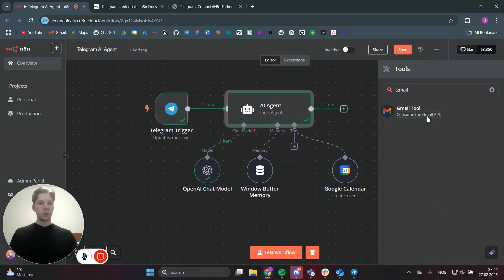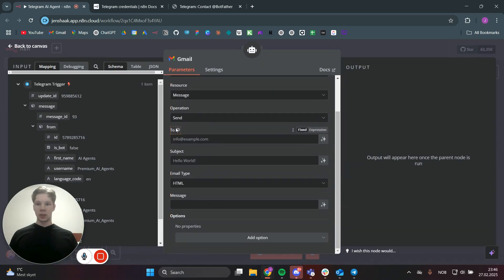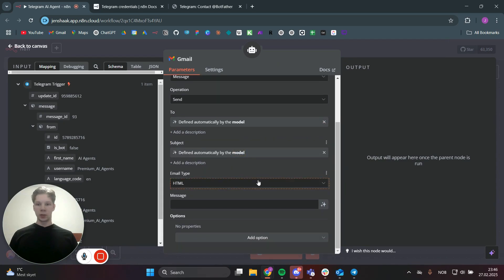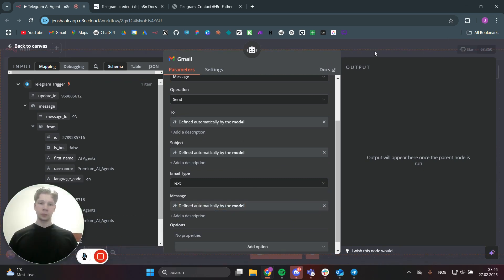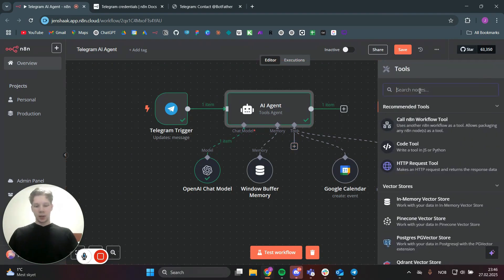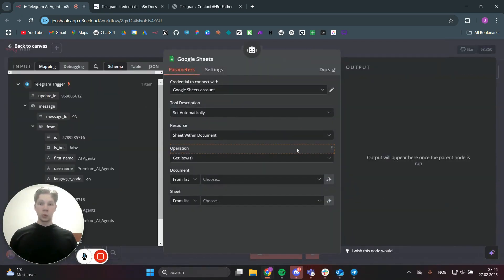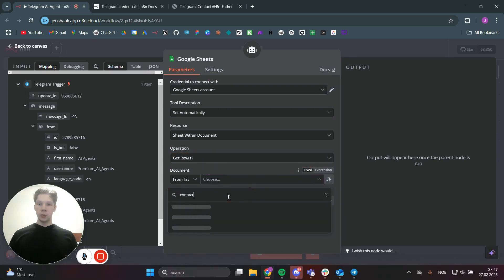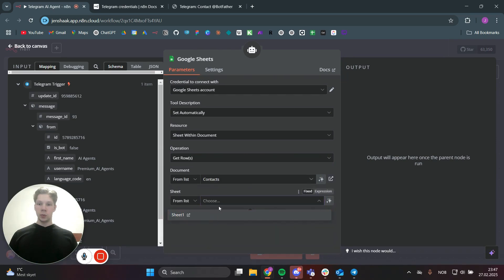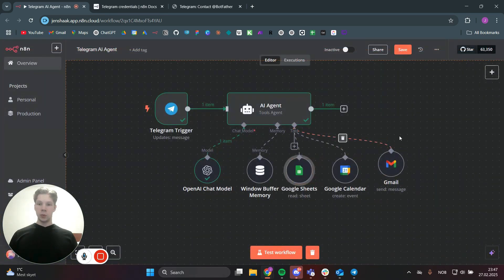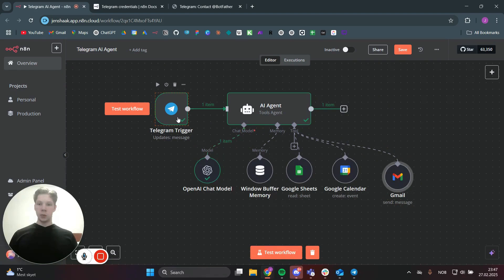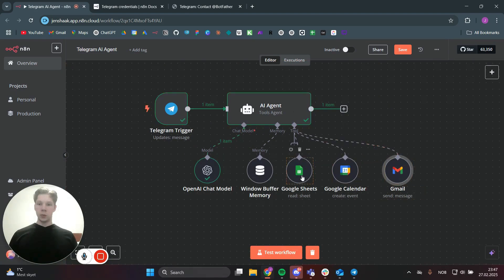Next, add a Gmail tool so the agent can send emails. Set the recipient, subject, and message body to be AI-defined. Also add a Google Sheets tool for contacts — connect your Google Sheets account, set the operation to 'Get Rows,' search for your contacts sheet, and select Sheet 1. Now in Google Sheets you have a few contacts, and we'll tell the agent through Telegram to create a meeting and send an email to one of those contacts.